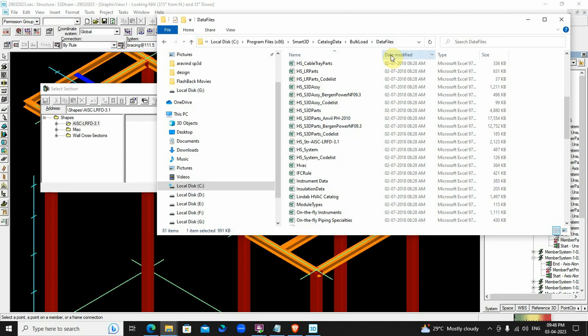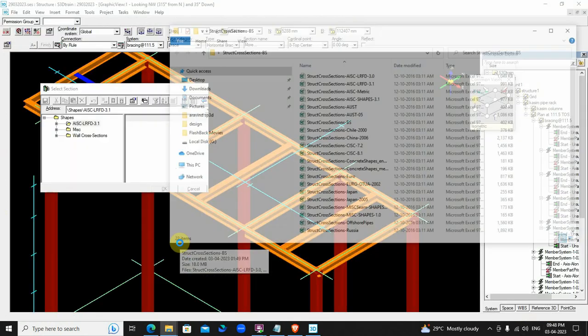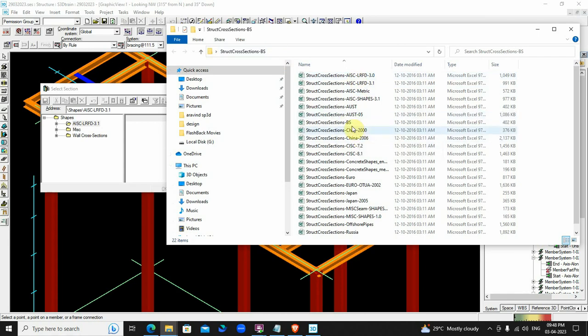We need to collect the additional data files from the older version. I have did so and saved it on the desktop. We could observe the British standard files in the data files folder.